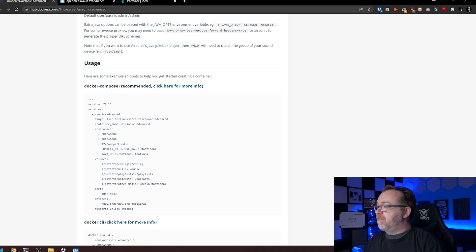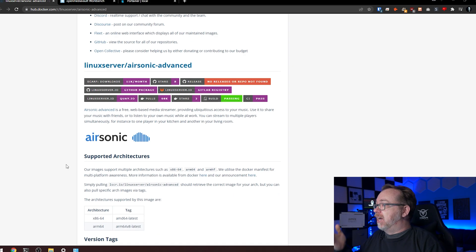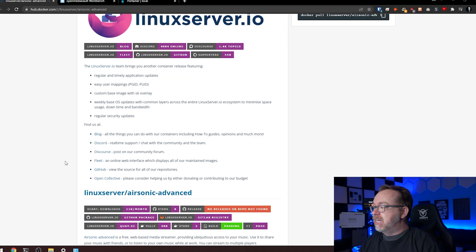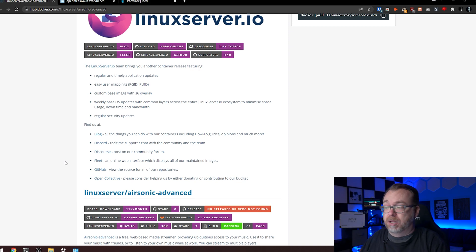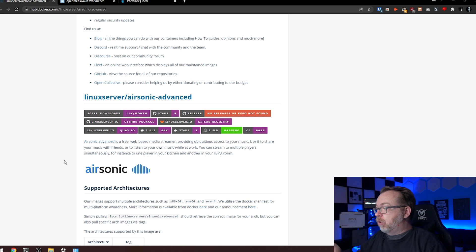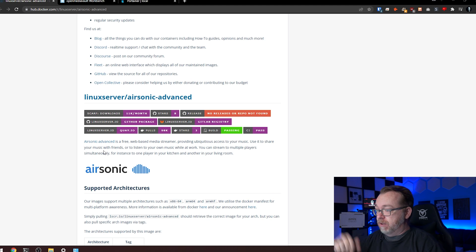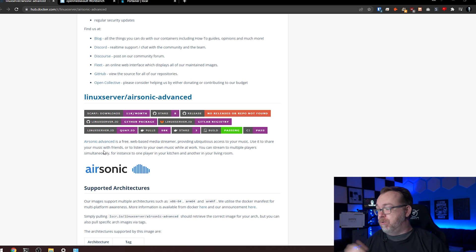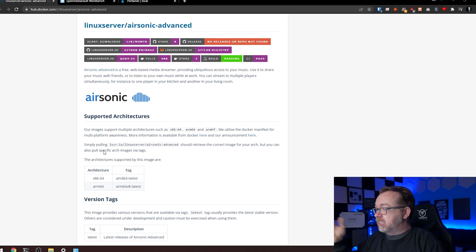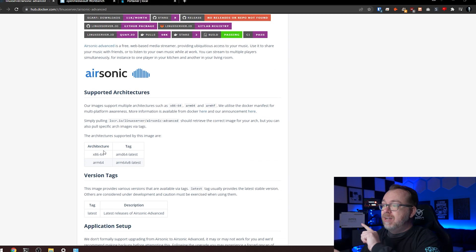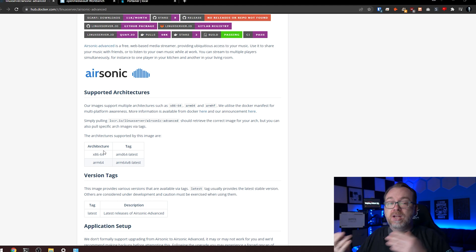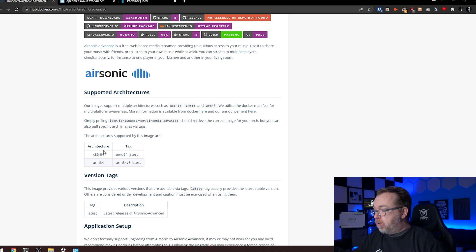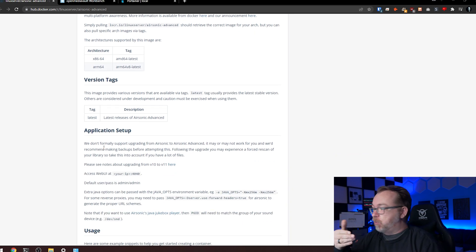So to start things off, here we are on hub.docker.com. This is the Linux server Airsonic Advanced setup right here, their image that they've created for this. Of course, I will have links to all of this in the description down below. So definitely check that out. If we scroll down here, we can see that it is a free web-based media streamer. You can check all of that out if you'd like to do that. But basically, music server. So if we scroll down a little further, it says supported architectures. They use x86-64, ARM64, and ARMHF. They use a Docker manifest to support multi-platform awareness. There's a link there if you want to read more about how they managed to do that. Below that, of course, they've got the architectures that are supported. Version tags, we're going to use latest.